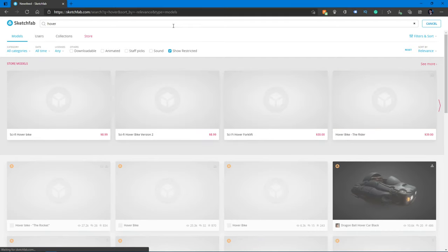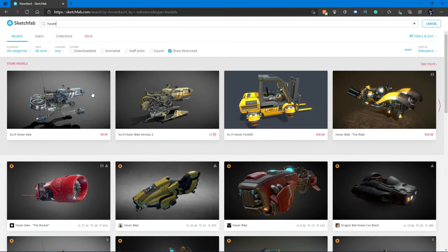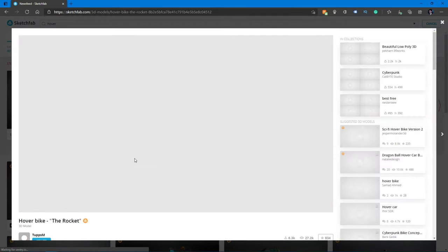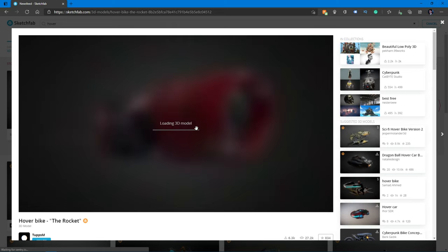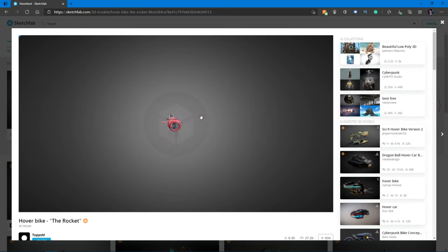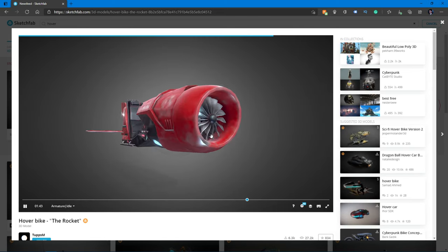Sketchfab has a massive amount of free 3D models that you can use in your projects, but what do you do when the textures don't fit the project you want to use it for?